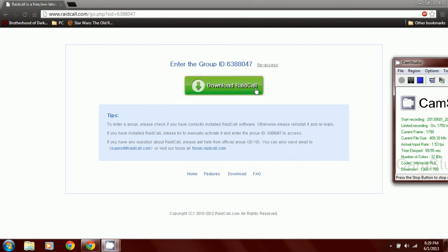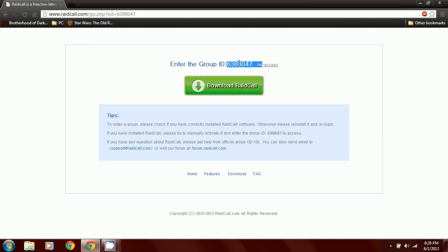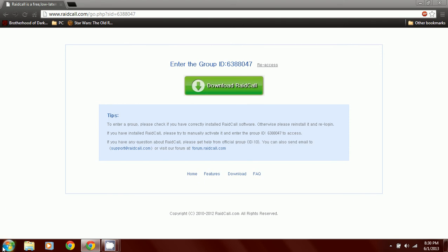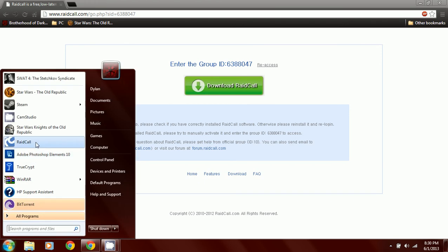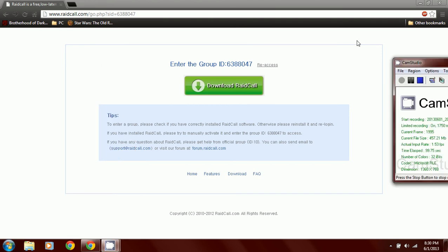You want to download RaidCall. Go through all that. And then you want to use this group ID to find the player. Where's RaidCall at? Let's open up RaidCall.